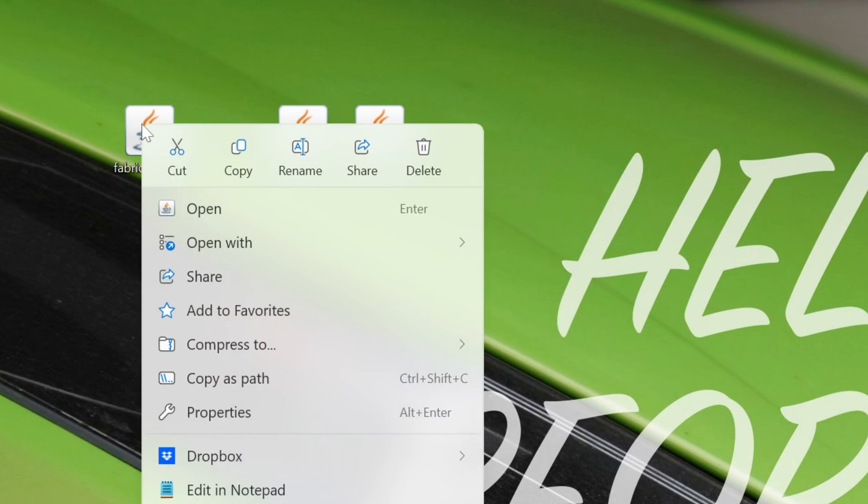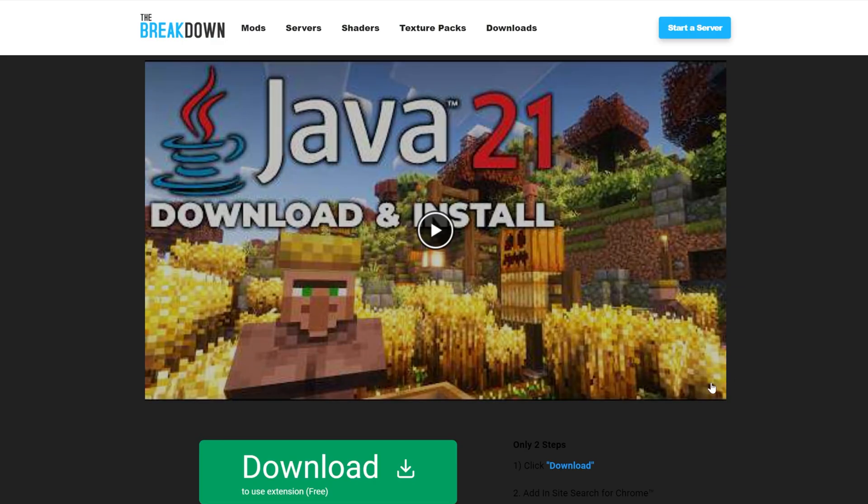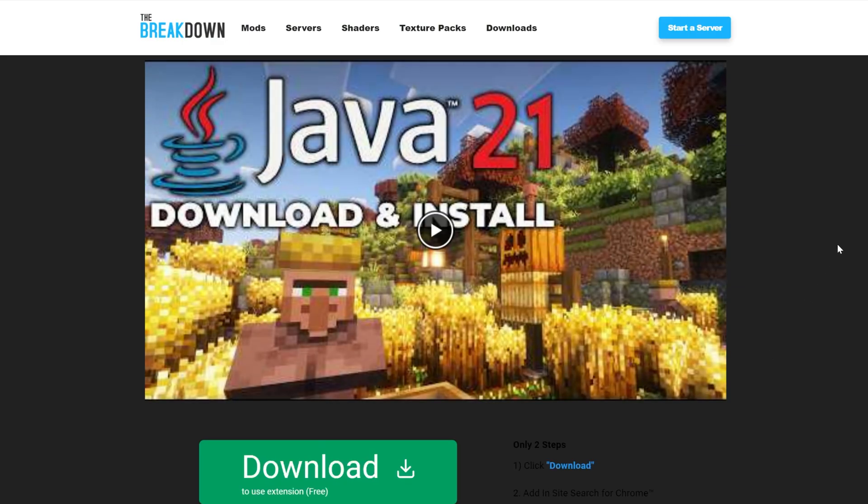Go ahead and right-click on the Fabric installer, click Open With, and then click Java. Unless you don't have Java here. Or you do, you click on it, and it doesn't work. In both cases, it's the same solution, and that's getting Java 21.